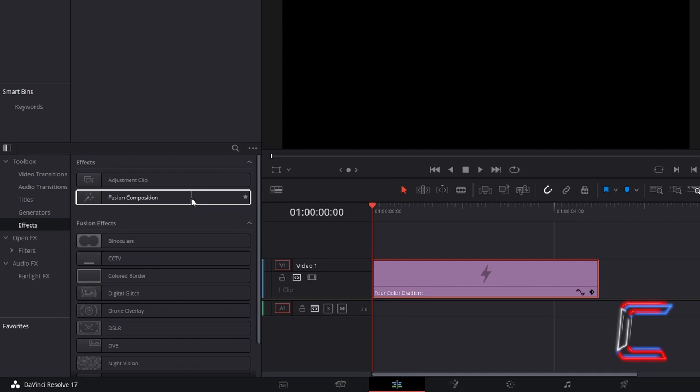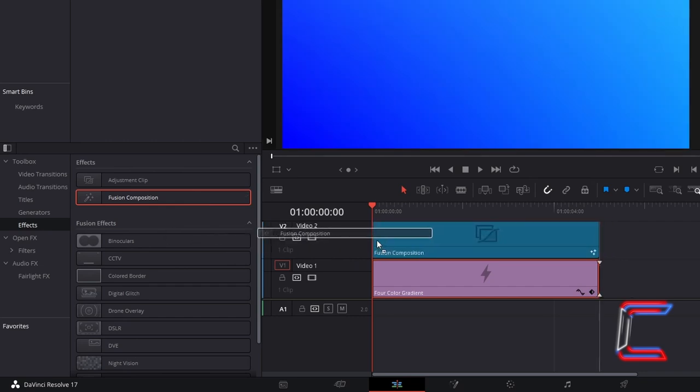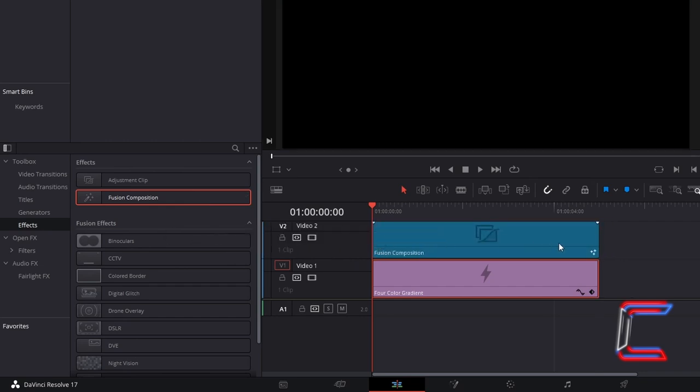Click and drag one of these edits to a video track directly above your 4-Color gradient. Ensuring that both clips are parallel with one another.